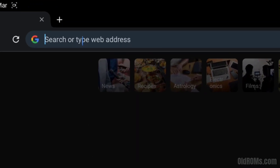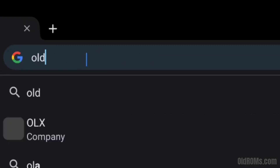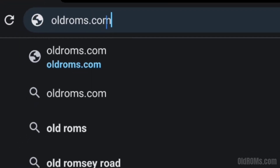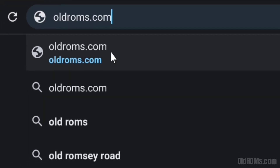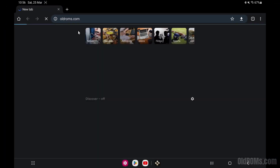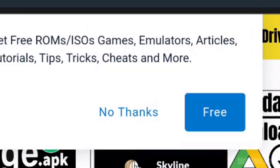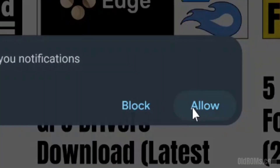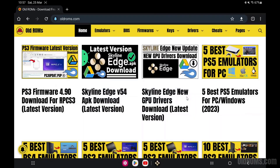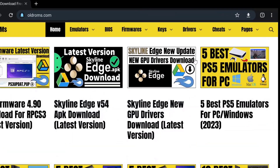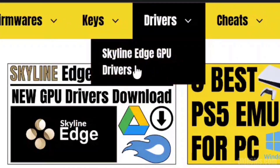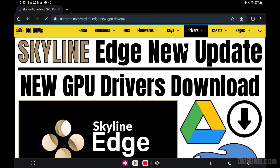Step 1: open any browser and go to the oldroms.com website. Click on the free option and then click on the allow option. Step 2: go to menu and click on the drivers option, then click on Skyline Edge GPU drivers option.